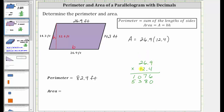Before multiplying by the 1, we need to add 0s to the two rightmost place values. Now multiplying by 1: 1 times 9 is 9, 1 times 6 is 6, and 1 times 2 is 2.